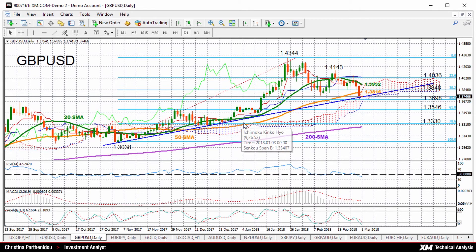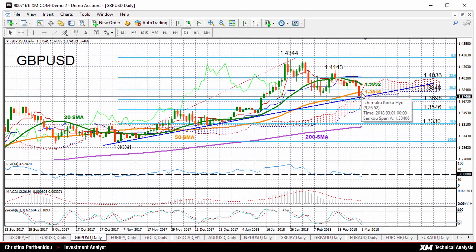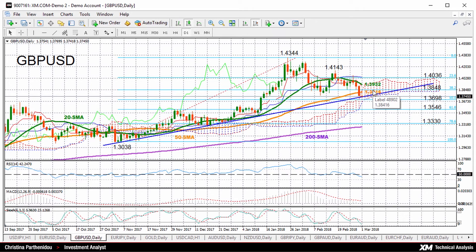Now in the positive scenario, if prices bounce up, immediate resistance could come from the 50-day moving average, currently at 1.3816. Then above from here, pound-dollar could meet the 38.2% Fibonacci of 1.3848 before it touches the 20-day moving average of 1.3932.